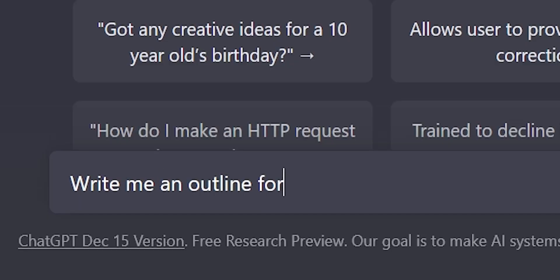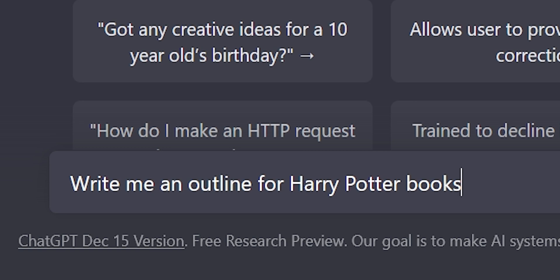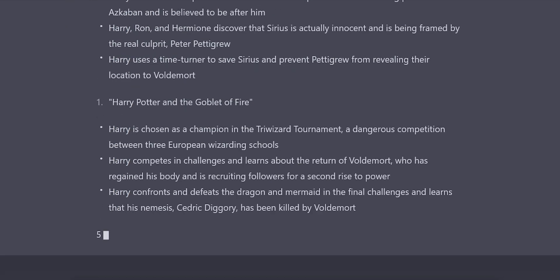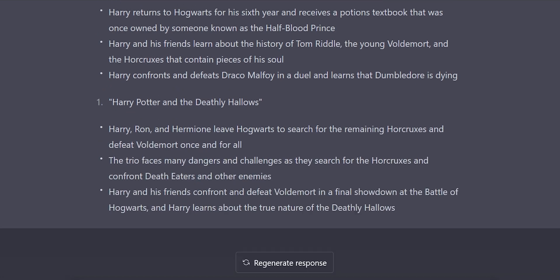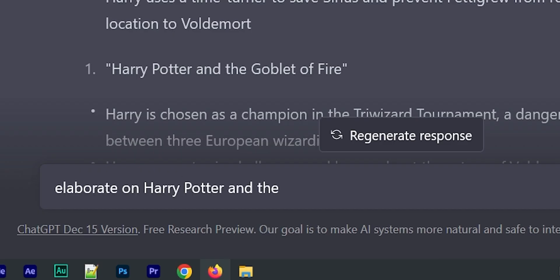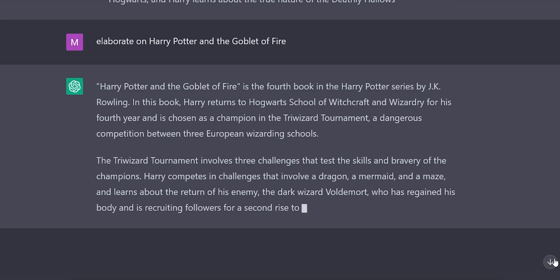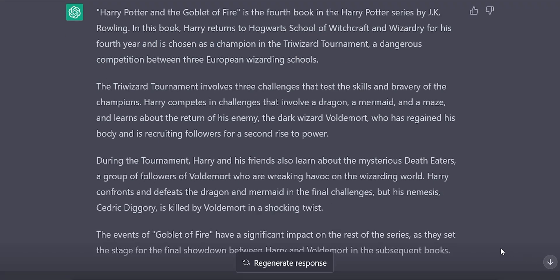If you ever write anything, you know that knowledge and experience are the most important aspects of writing. This is where ChatGPT absolutely shines — it can help you learn and research anything really fast. For example: 'Write me an outline about Harry Potter.' And we get a list of the most important aspects of the series. Then you can say 'Now elaborate on the third point.'